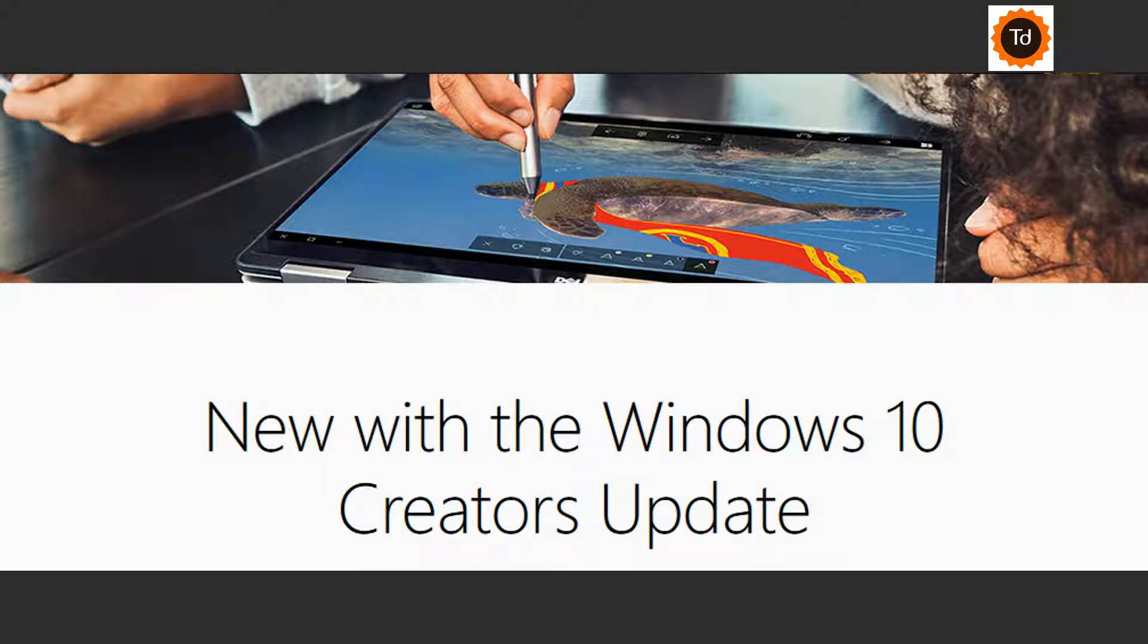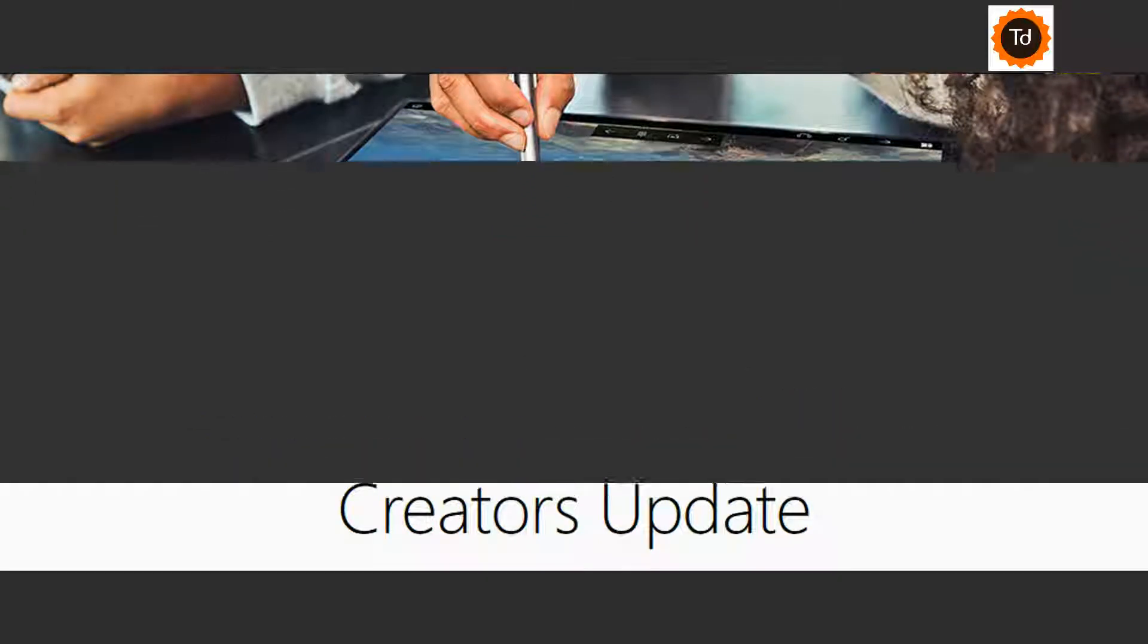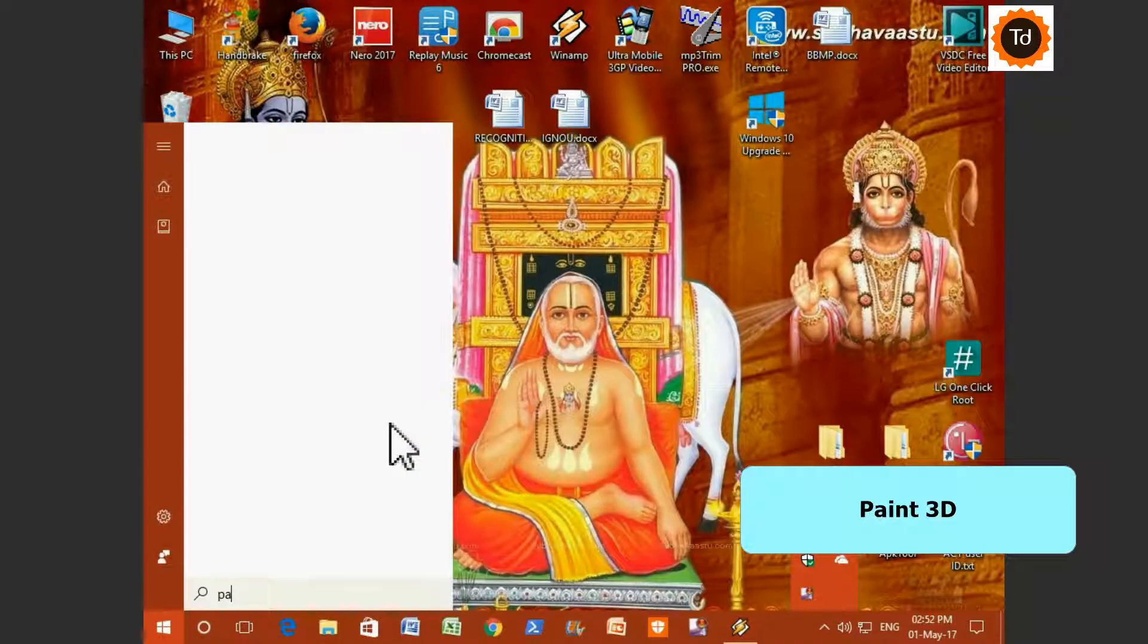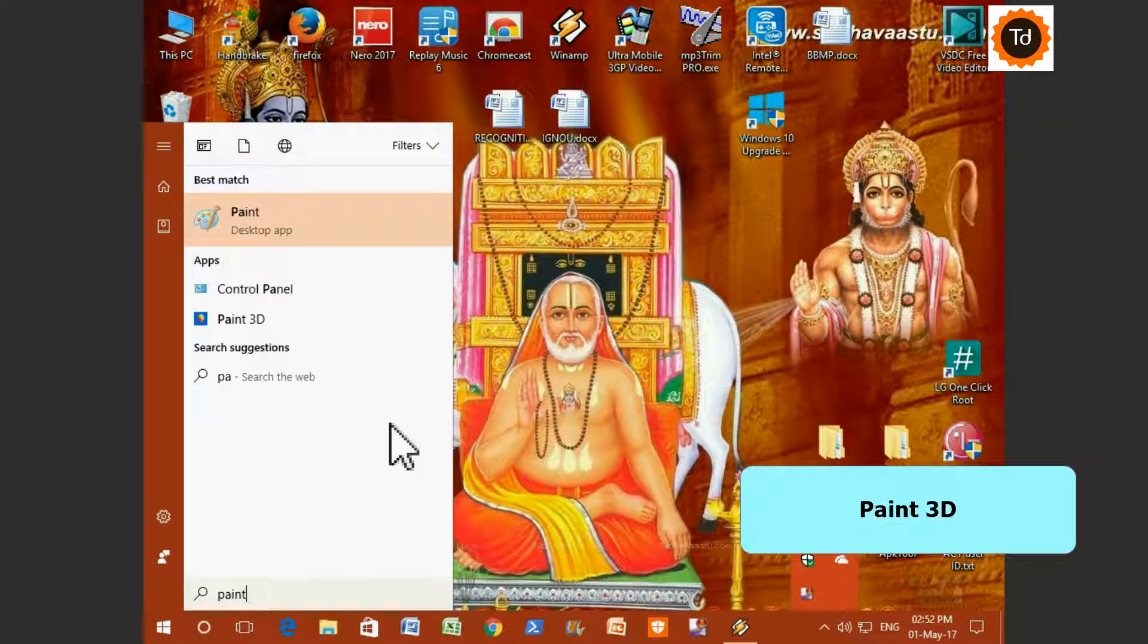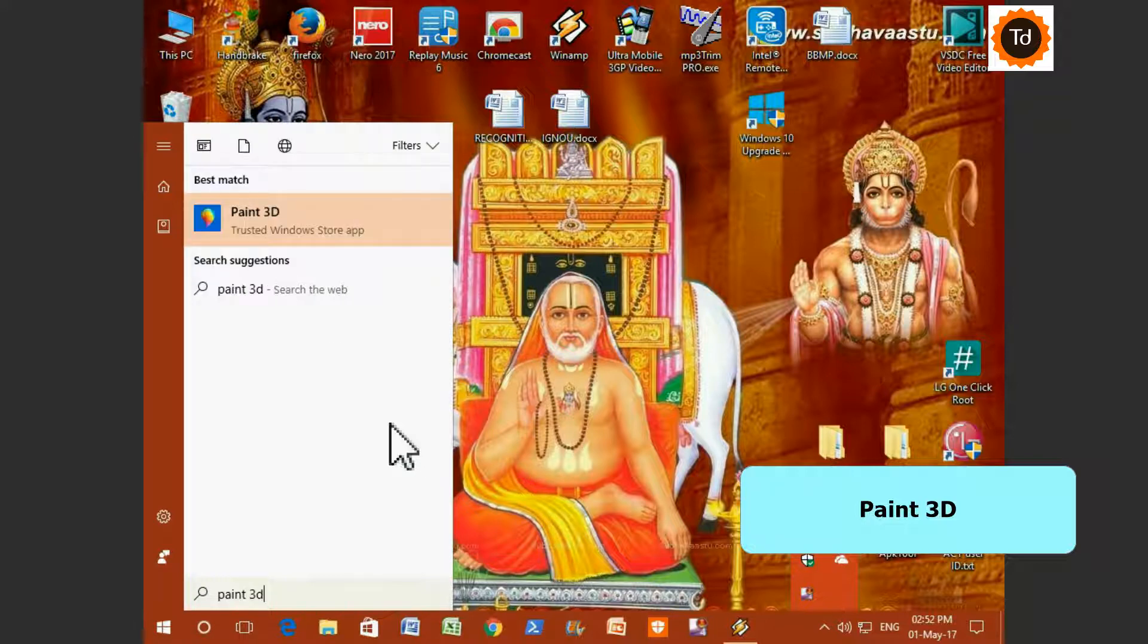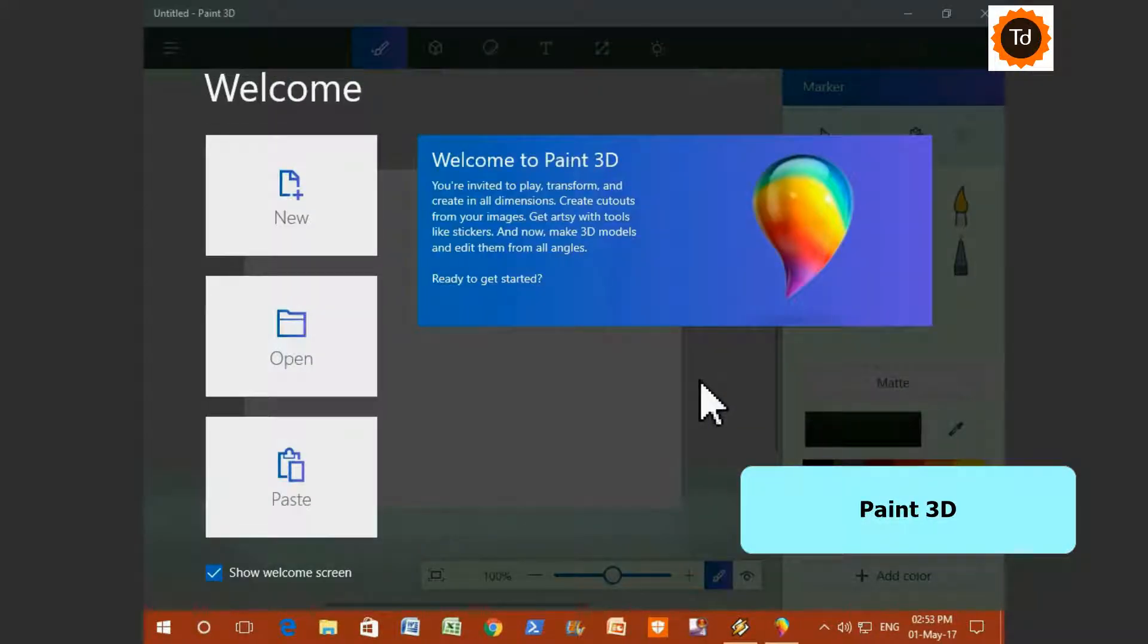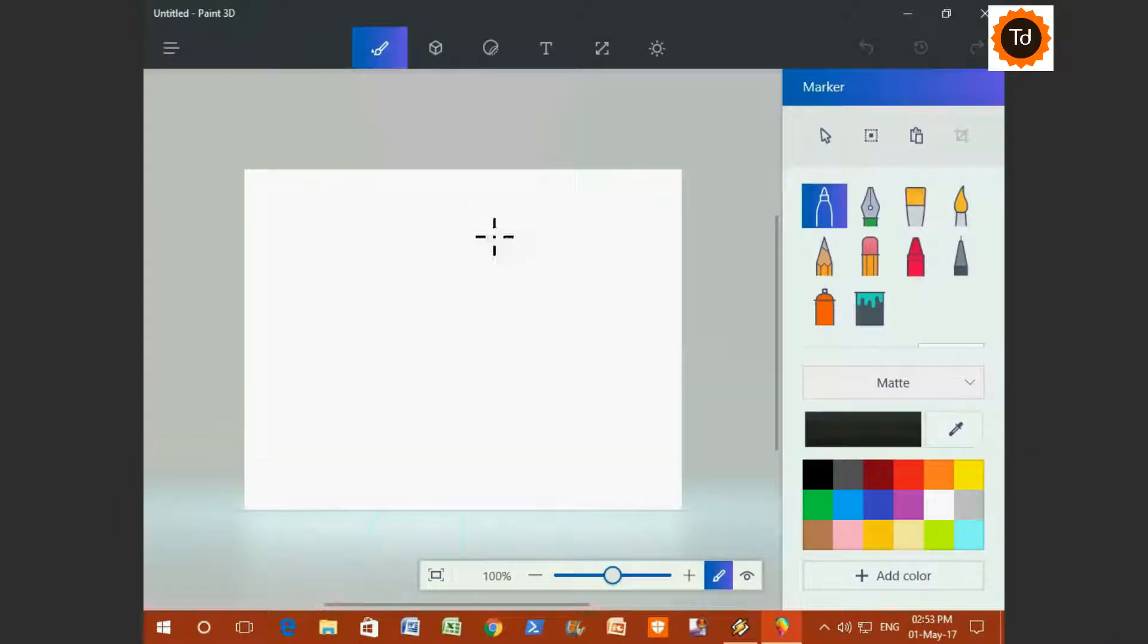Let's begin and take a look at some of the best features in new update. Paint 3D. This is one of the interesting and a brand new app added in this update. Press Window key from your keyboard and type Paint 3D. This is how the Paint 3D UI will look like.